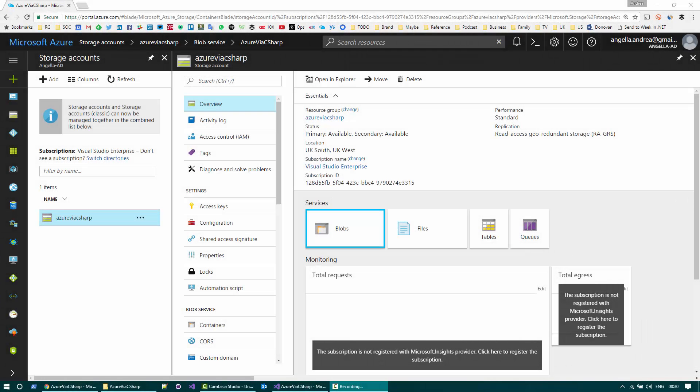Hi, welcome to my YouTube channel. I'm Andrea Angella, and in this video I'd like to talk to you about how to download blob files from the Azure cloud to your file system using C Sharp.